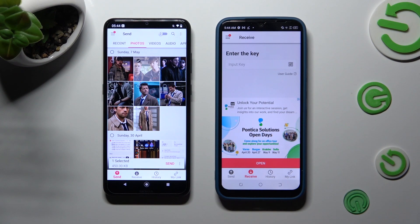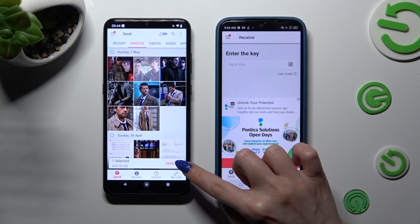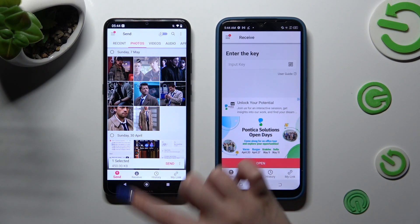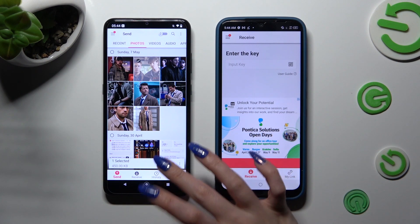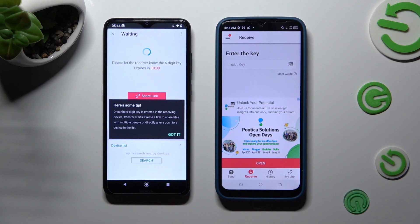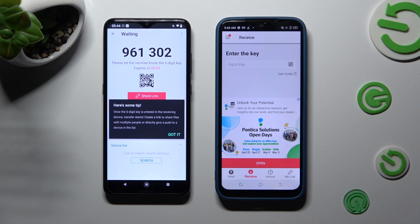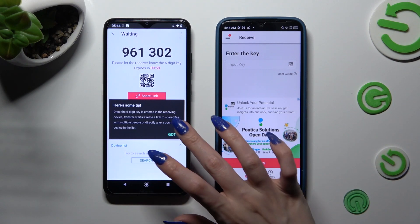Whatever you do, when you're ready, click on Send next to Selected. Then tap on Got It on the tip popup.